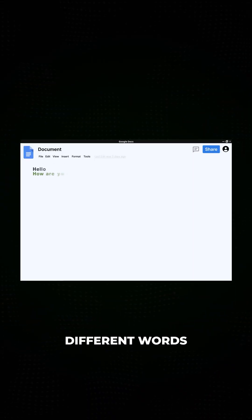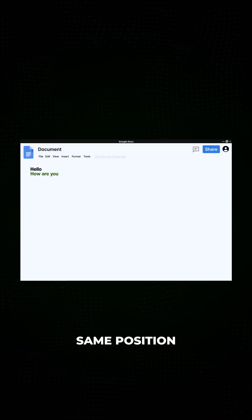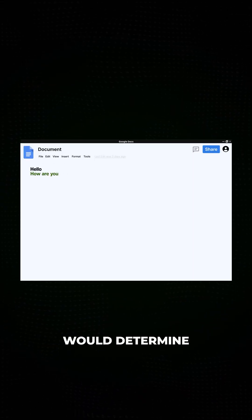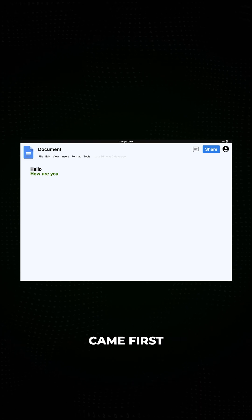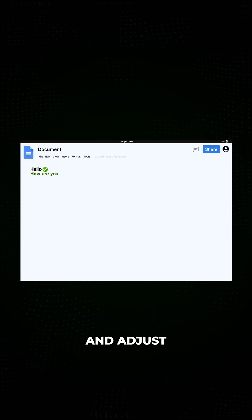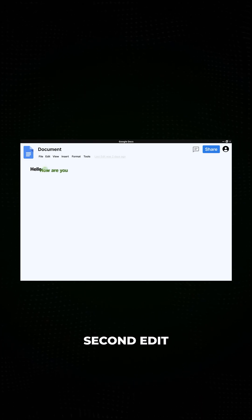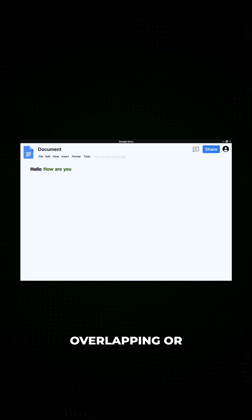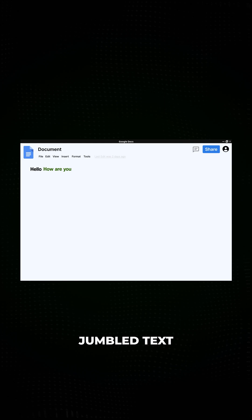For example, if two users attempted to insert different words at the same position in the document, the system would determine which edit came first and adjust the placement of the second edit accordingly, preventing overlapping or jumbled text.